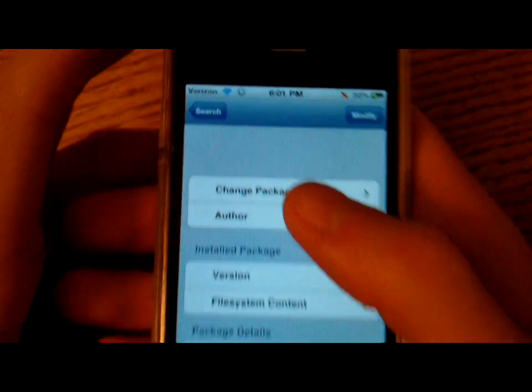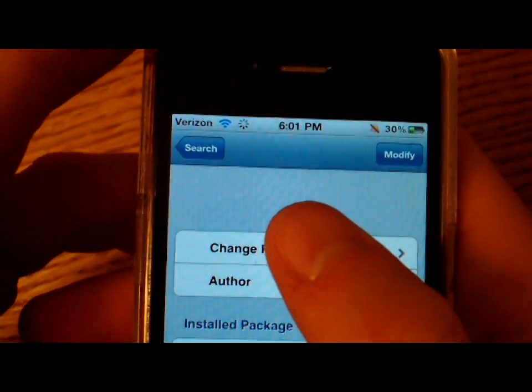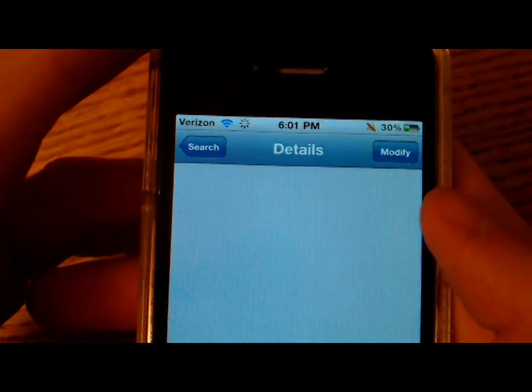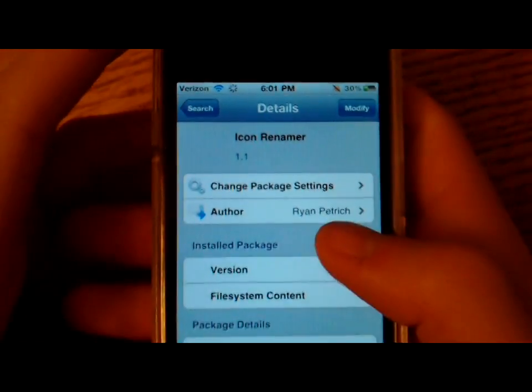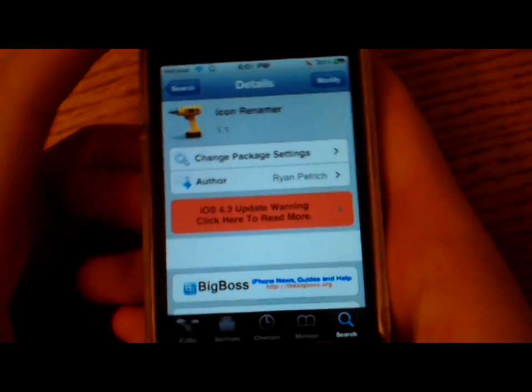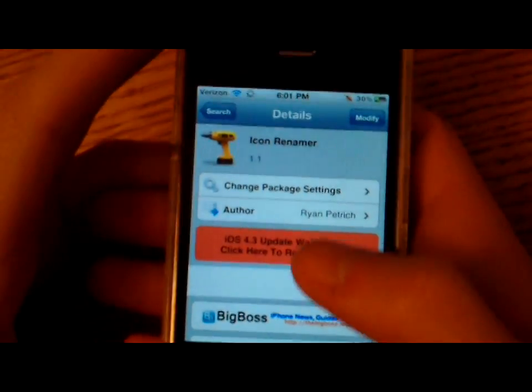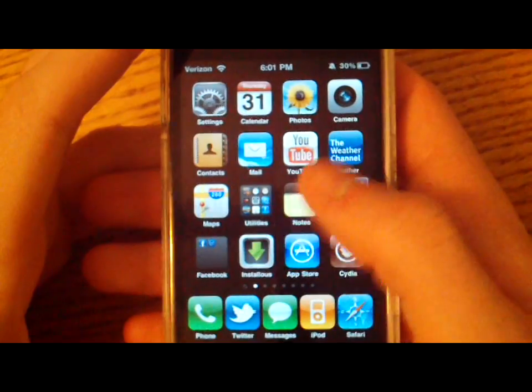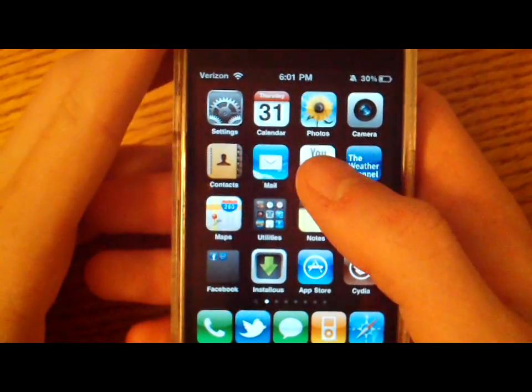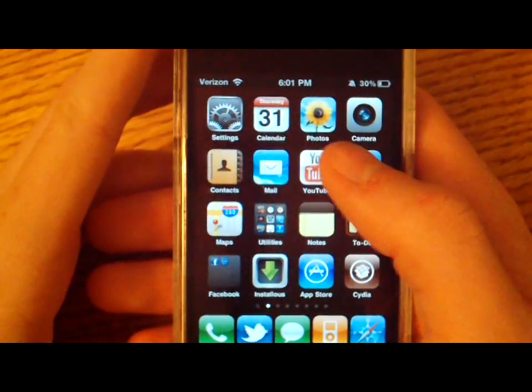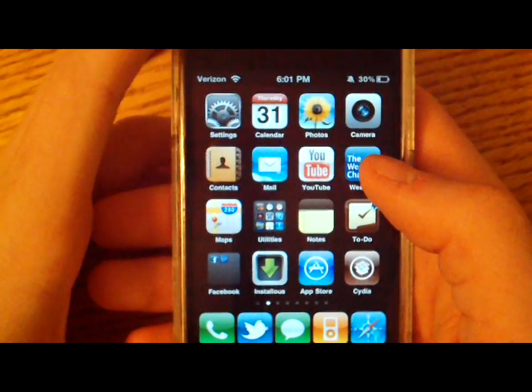You can see right there, Icon Renamer. Just install that. It's free, adds no icons to your springboard, only adds to the settings, and I'll show you what that is in a second.